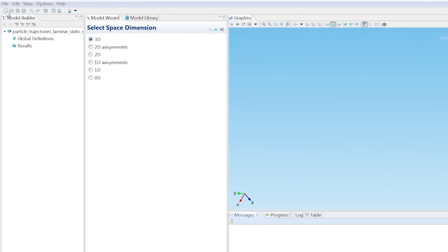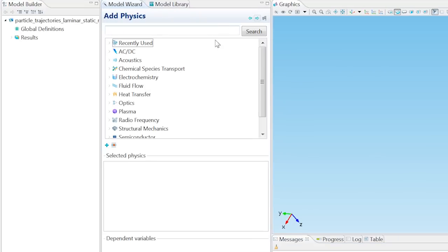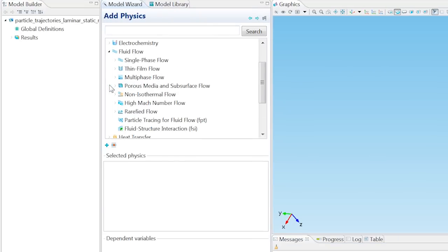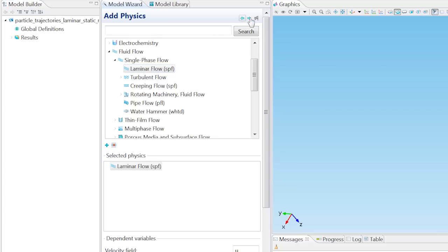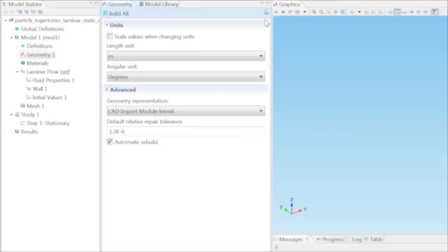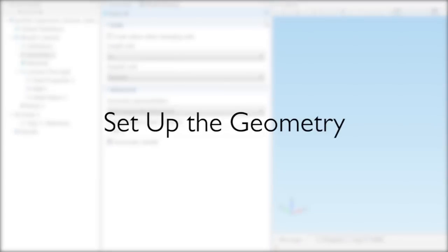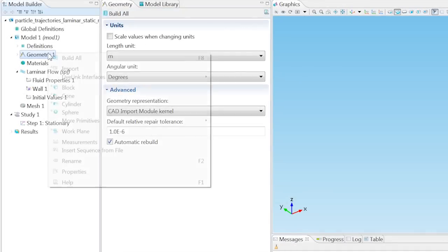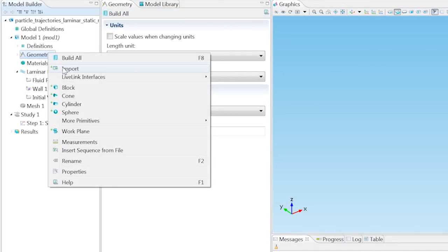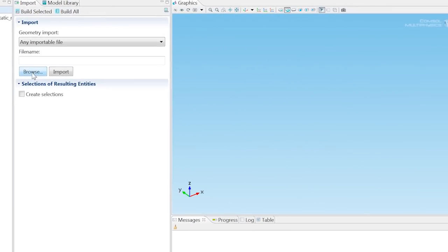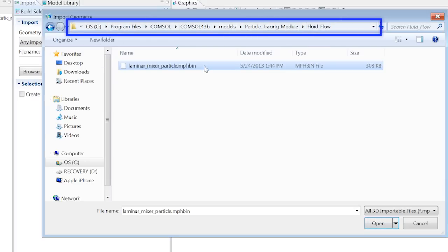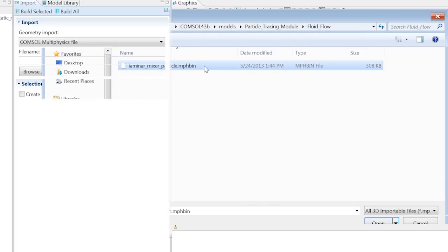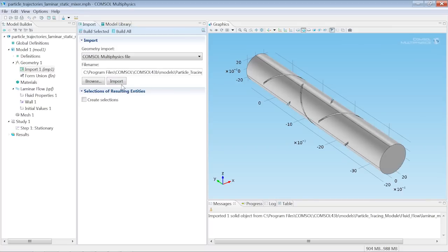Let's begin by adding the physics. Select Fluid Flow, Single Phase Flow, and add Laminar Flow. Choose Stationary as your study type and click Finish. Import the geometry by right-clicking on Geometry 1 and choosing Import. Browse to the laminar mixer particle.mphbin using the file path seen above. Click Import to view the geometry.